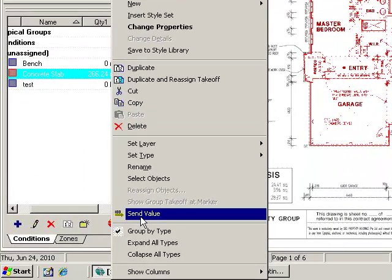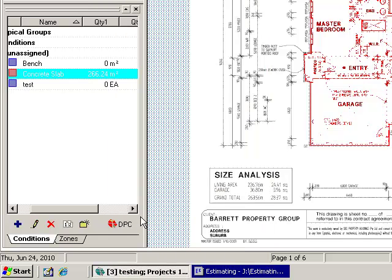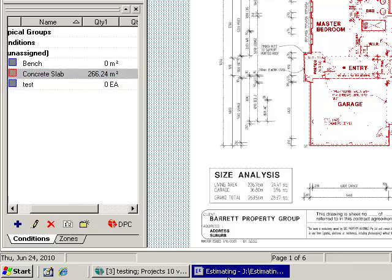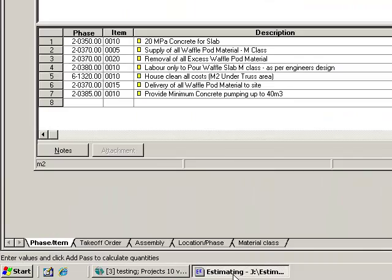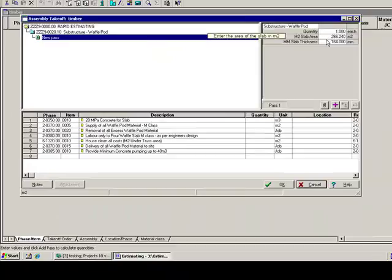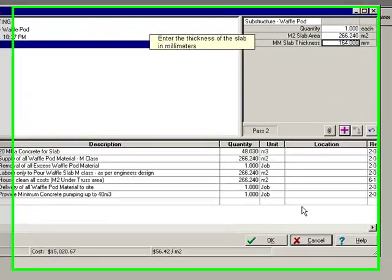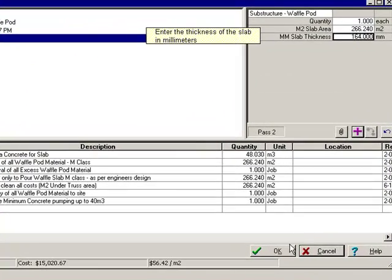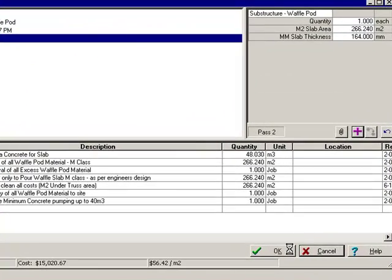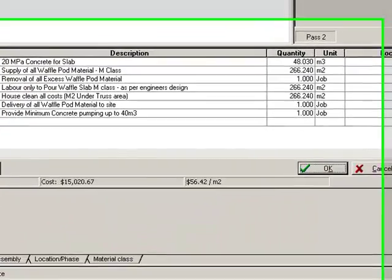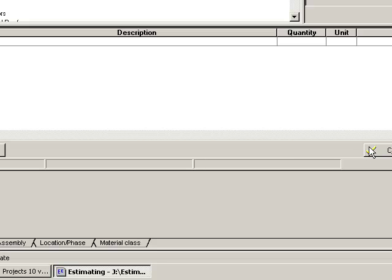So it knows that there's an option there called send value. So now with your slab take-off there you go send value and that copies the information back into Timberline Estimating. So you go through, answer your questions, hit plus and OK. So you can then go through and do all your take-off in that way.